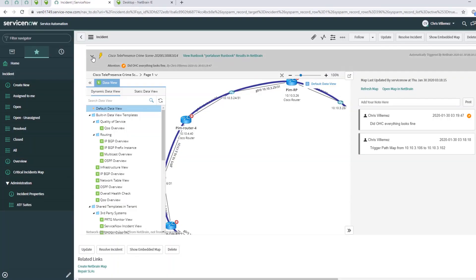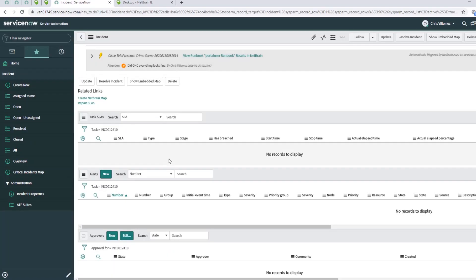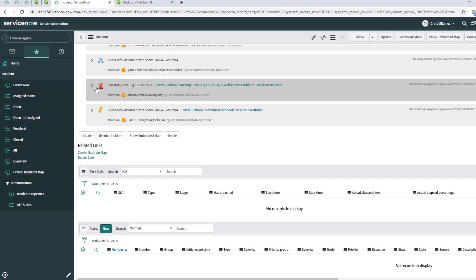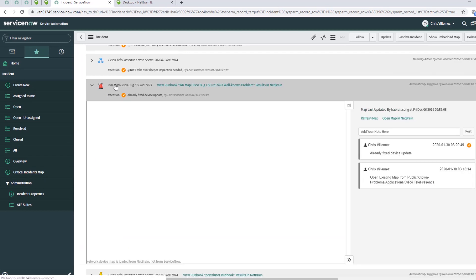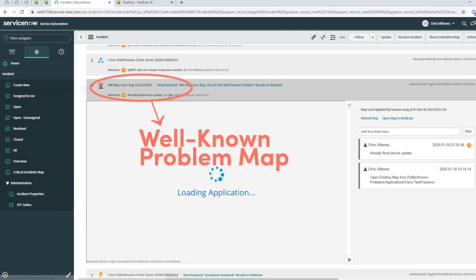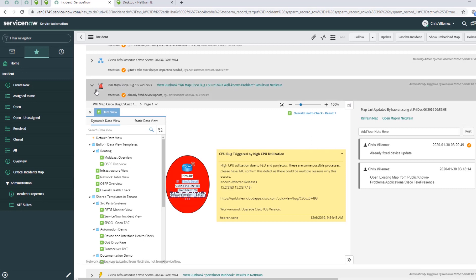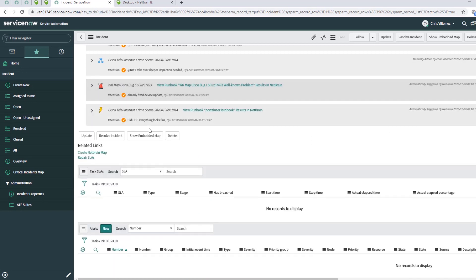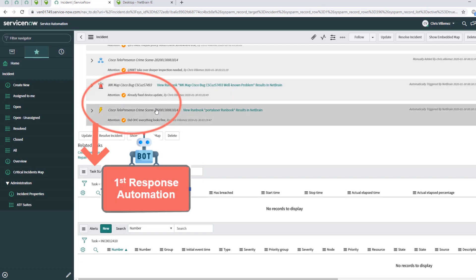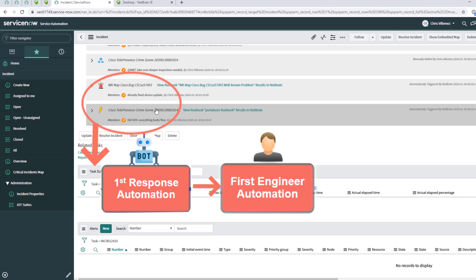The second one, which is automatically created, is a so-called well-known problem map. This is a map created out of a former incident we had showing information about the issue with some nodes and the device which was affected. The interesting thing is this well-known problem map is triggered by the configuration items. This directly aligns to the first automation response. This is all information directly provided automatically to the first level engineer.